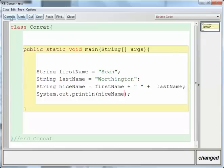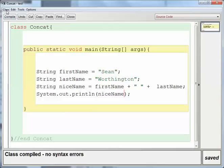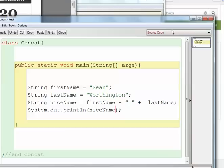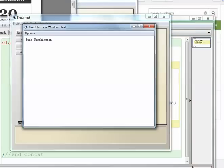Compile it, make sure it will run, and that will print out Sean Space Worthington. And that's how it looks. Hopefully you can see that.